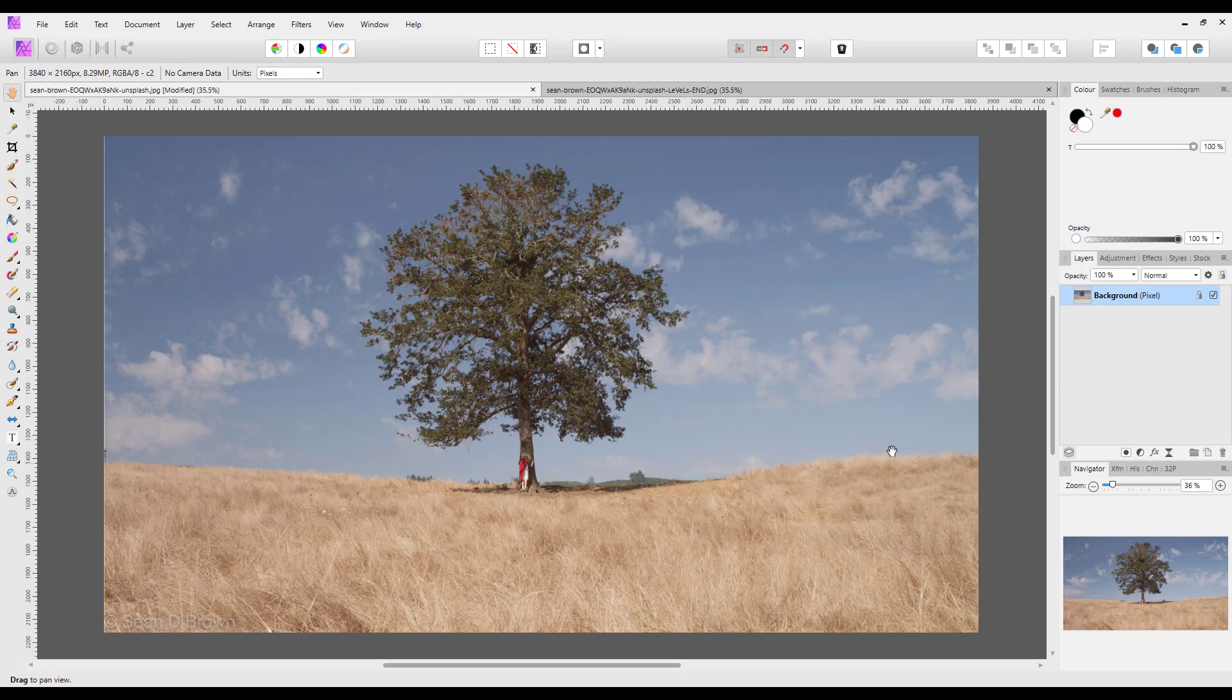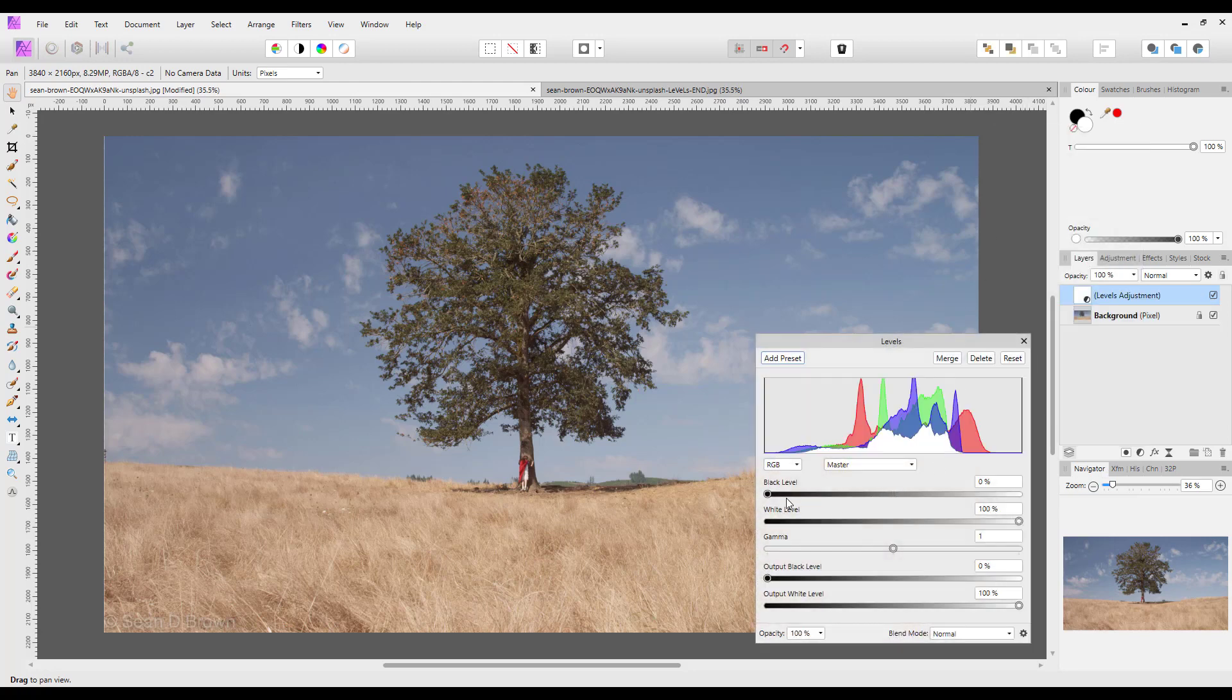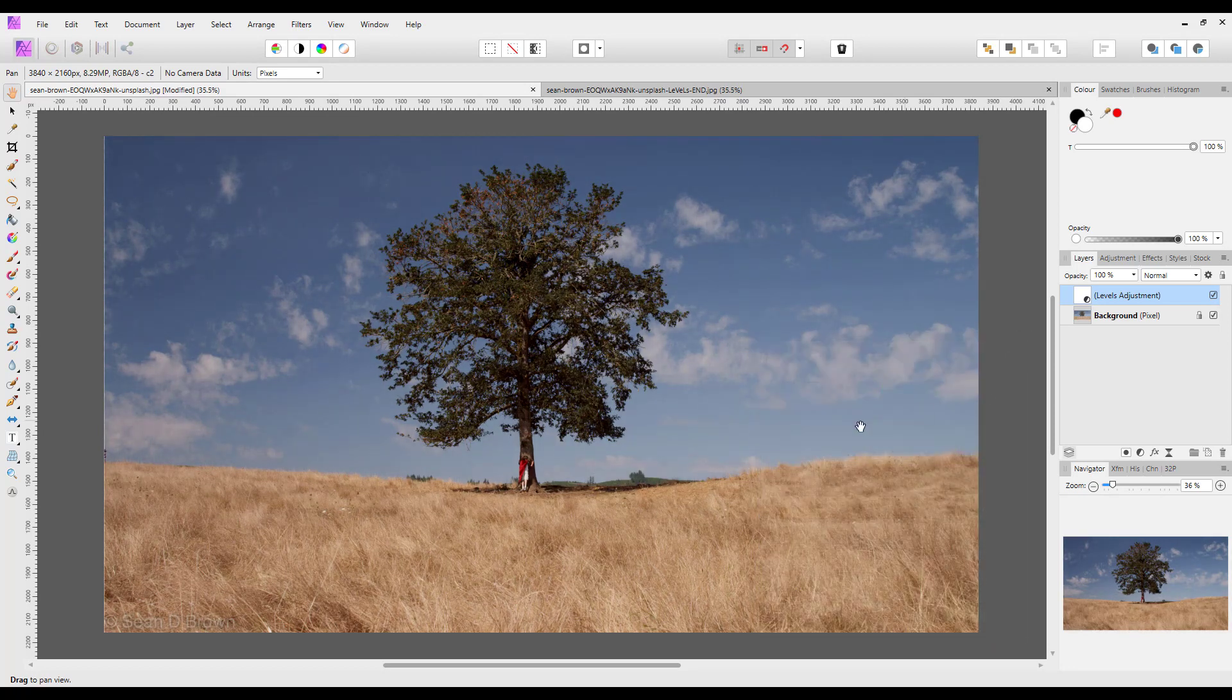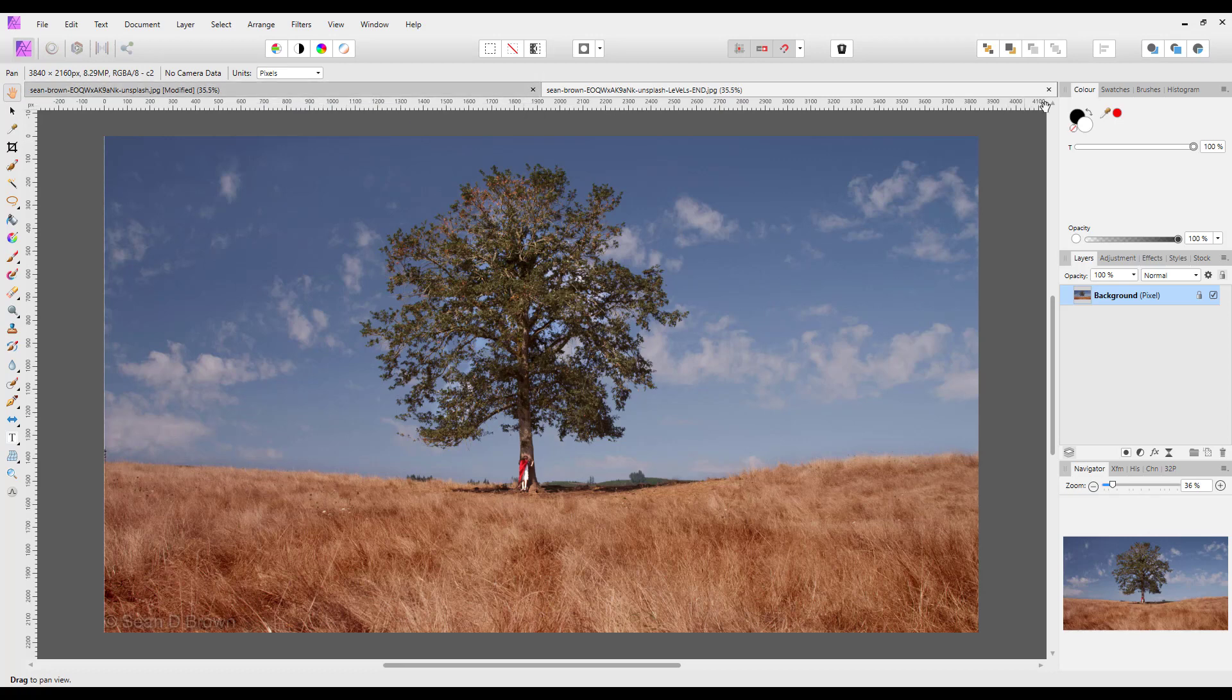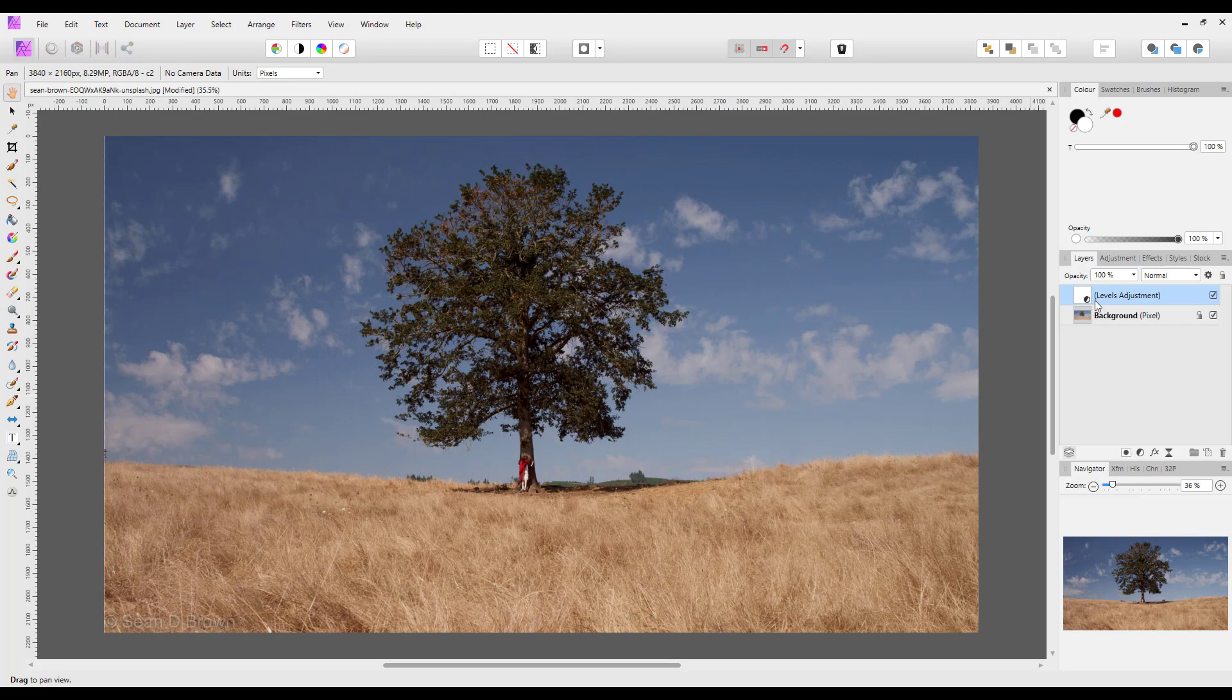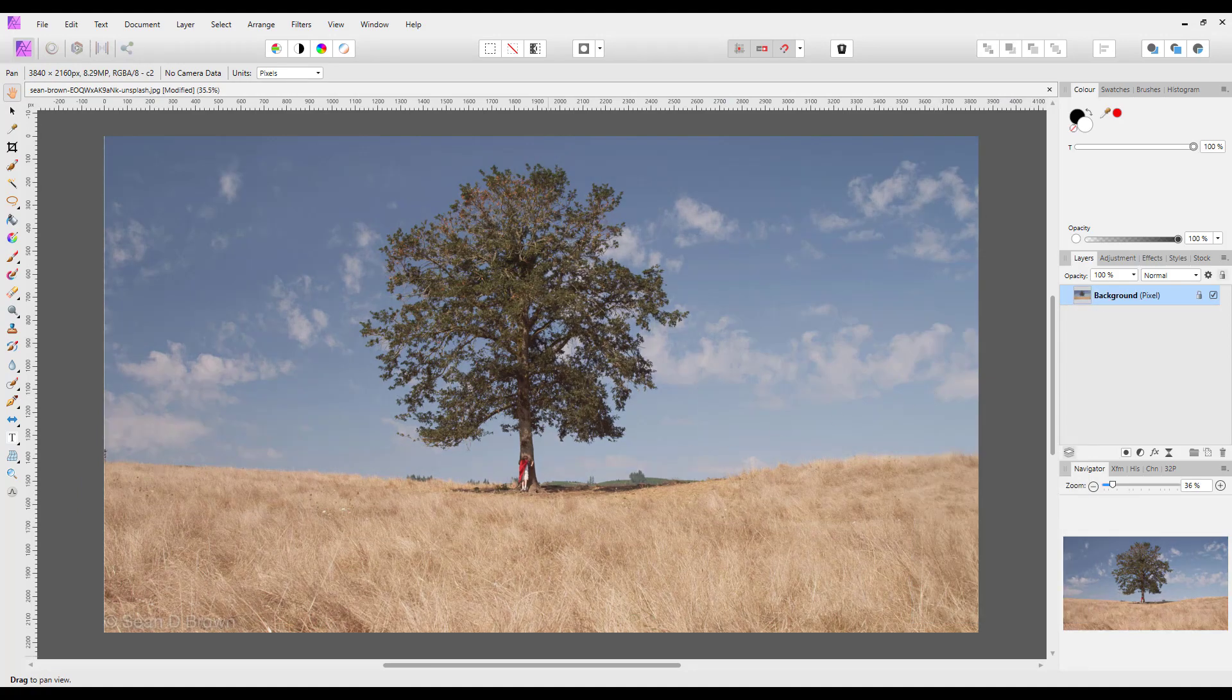Now you could quite easily just add a levels adjustment which you can get by clicking on this half black and white circle down here and selecting levels and then doing a general adjustment affecting the whole image at the same time. So that is better than it was but I still feel that this result is better still. So let me just shut down this one and I will delete this levels adjustment so we're back to our start image.